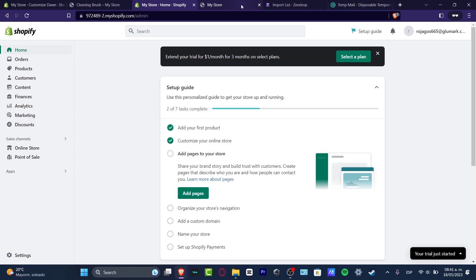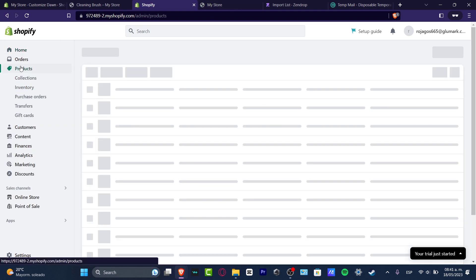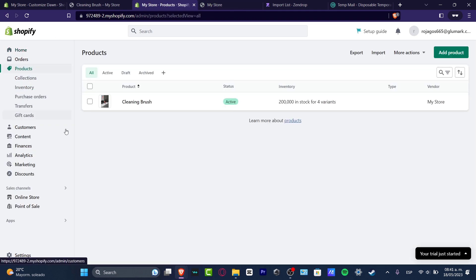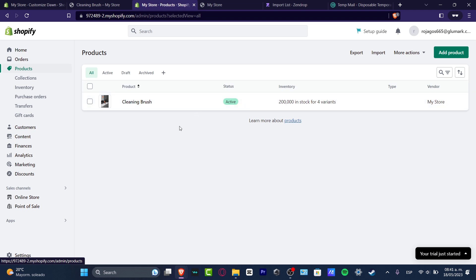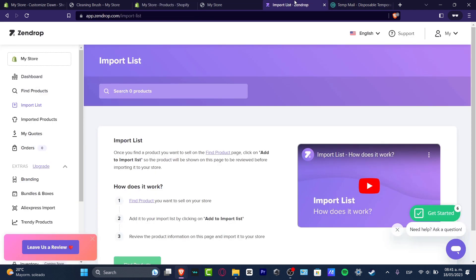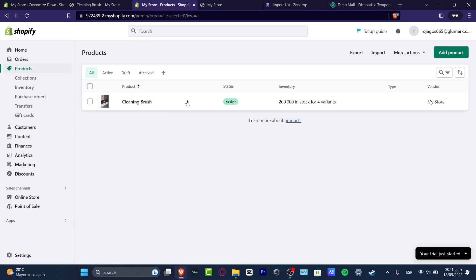If you don't know what Zendrop is, it's an amazing dropshipping supplier that can help you import products into your actual store. I'm going to head down into my products and as you can see there's one product that has already been added from Zendrop inside my actual Shopify store.